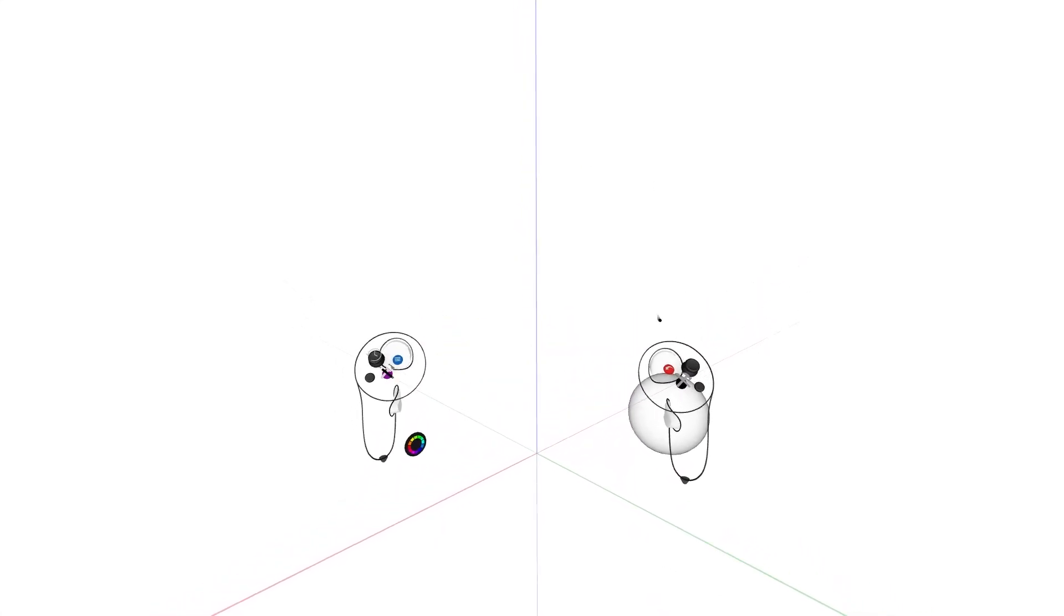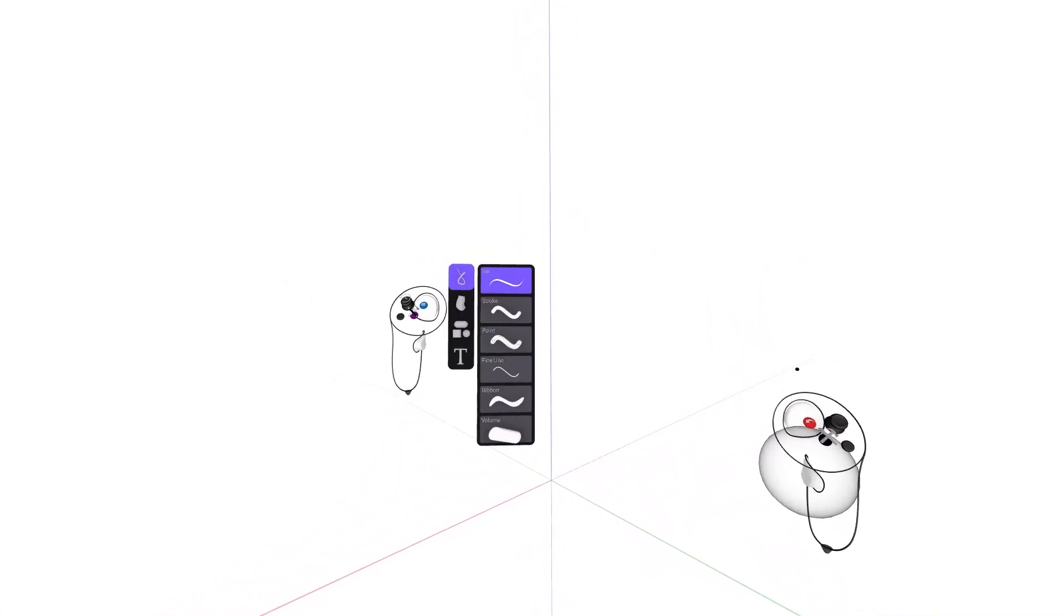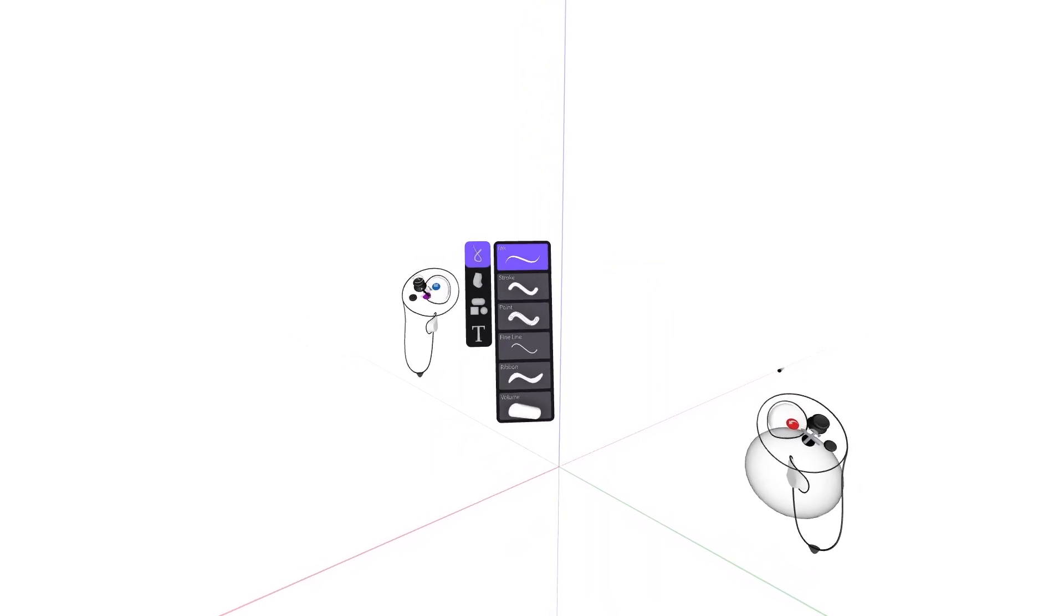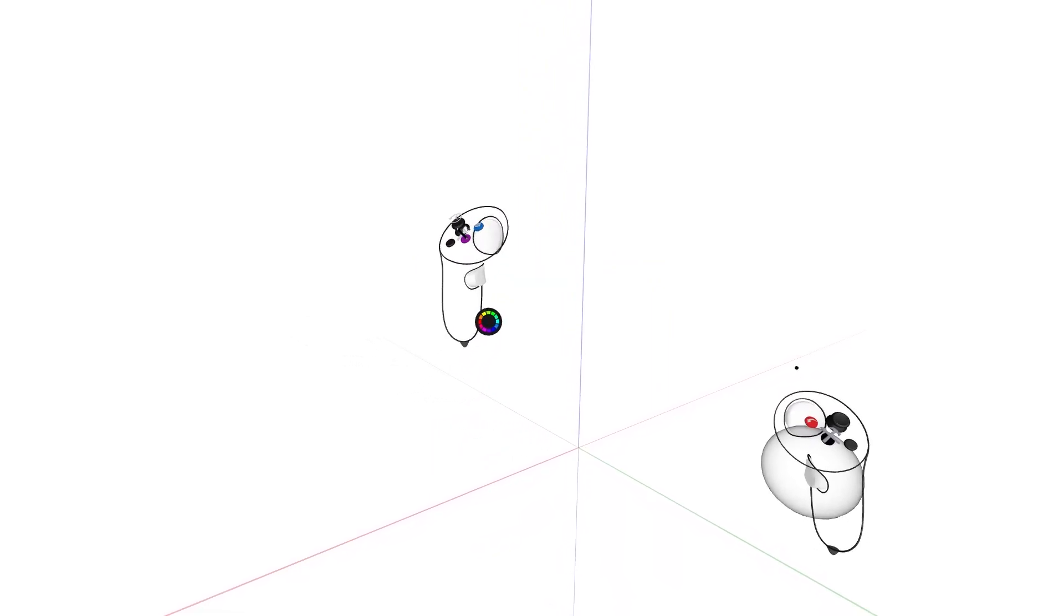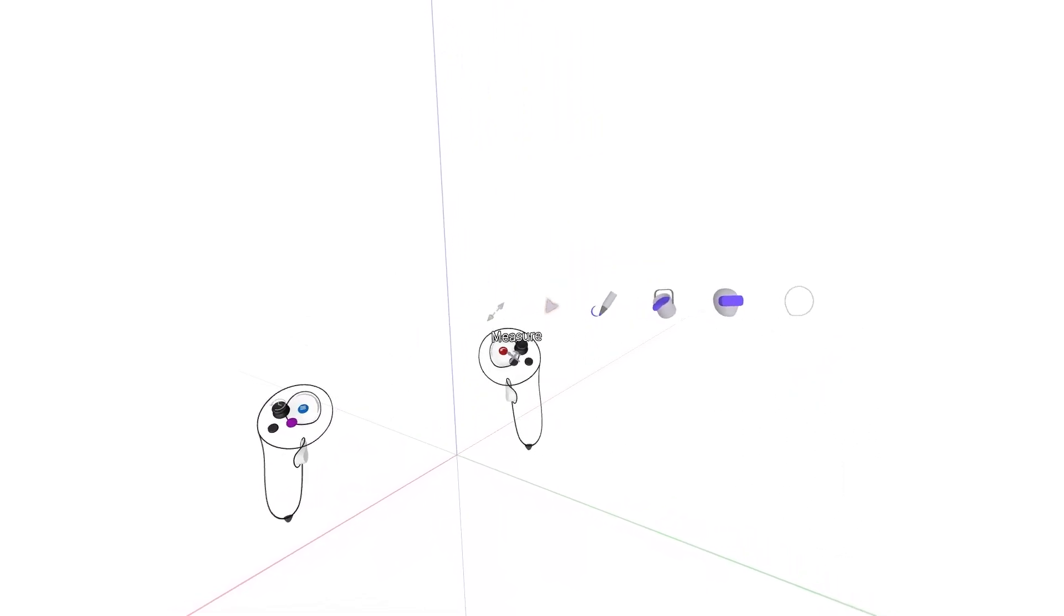The newest Gravity Sketch update features a high contrast look plus simplified menu access, ensuring you have all the right tools right when you need them.